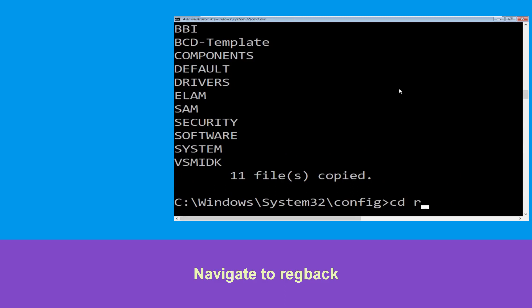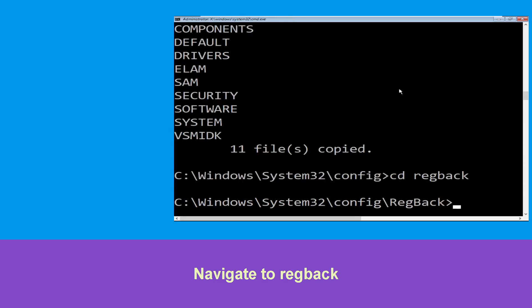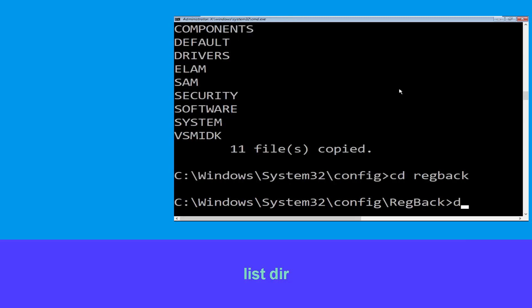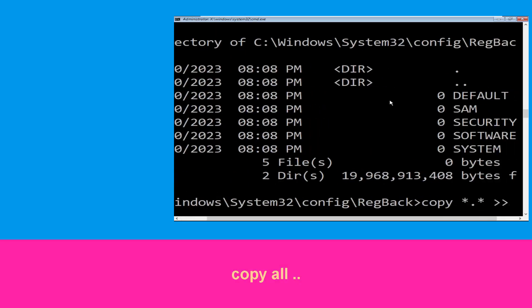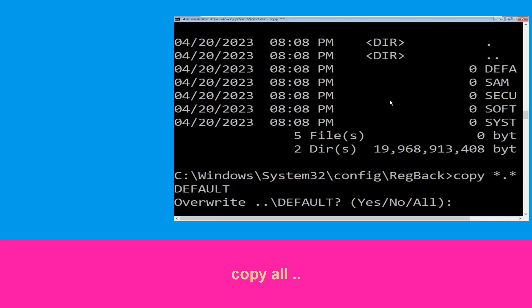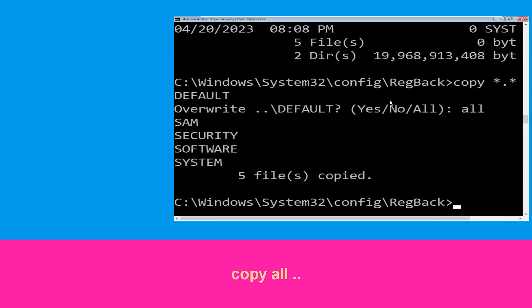Now type cd regback and hit Enter. Type dir and hit Enter. Type copy *.* .. and hit Enter. Then type all and hit Enter.